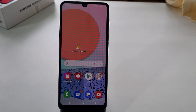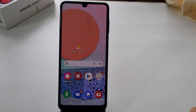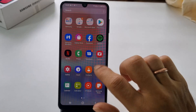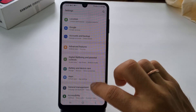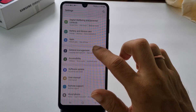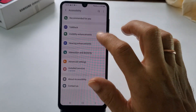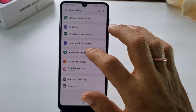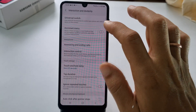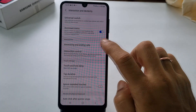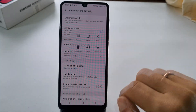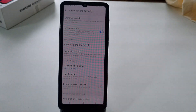The fourth method to capture a screenshot is using the Assistant Menu. To use this method, first go to Settings, Accessibility, and then Interaction and Dexterity. On this page, enable Assistant Menu. To take a screenshot, all you need to do is go to the Assistant Menu and tap on Screenshot.